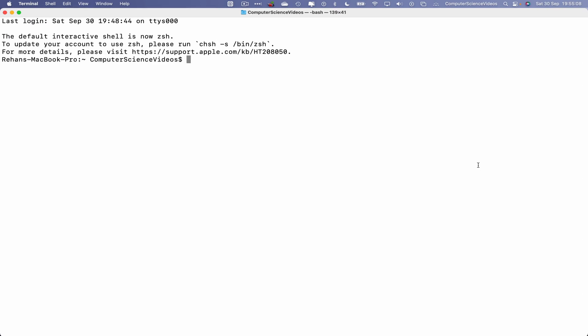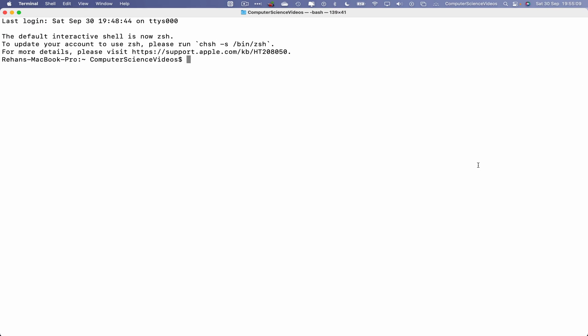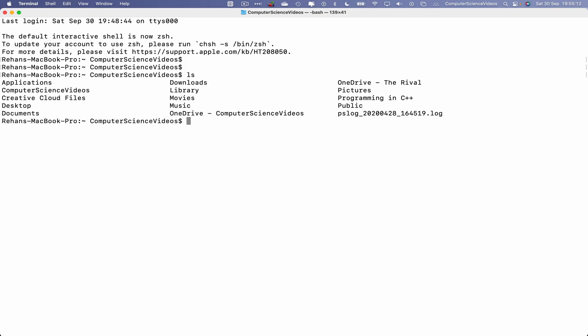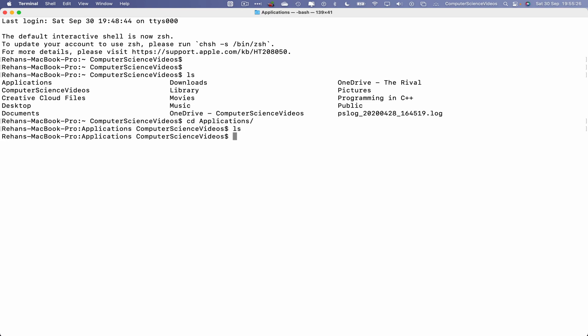Now let's list the content of the directory that we're in. We will need to go back a couple of directories. That's because if I were to, let's just say, navigate into Applications and list all the content within that directory, we cannot locate any applications. As we know, Computer Science Videos is not the main master account.